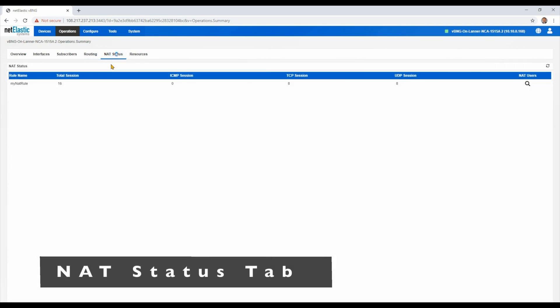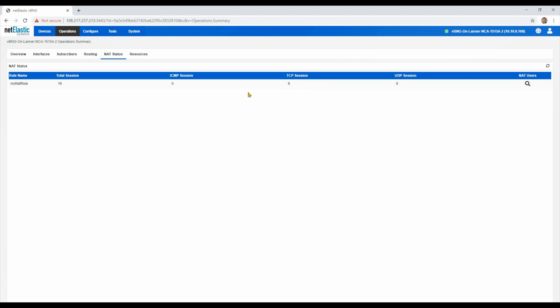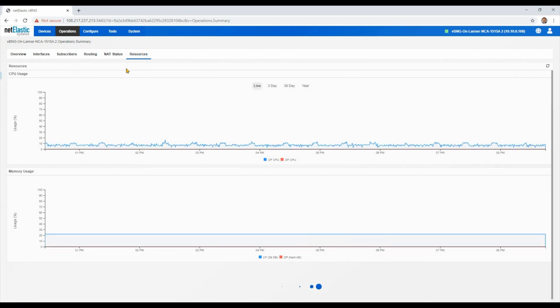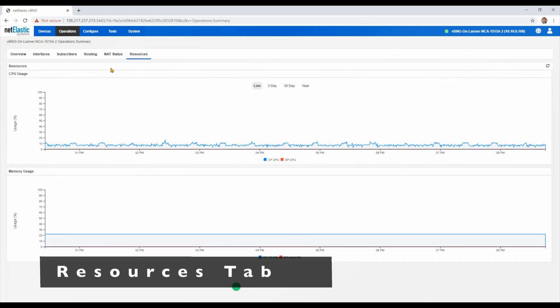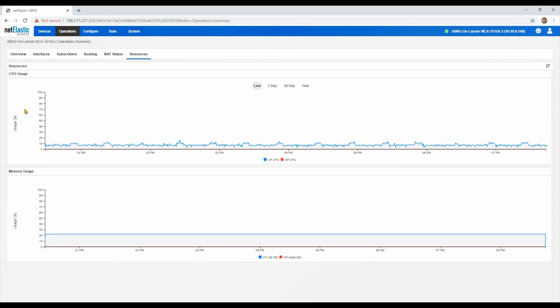If you're using our built-in CGNAT, you can see the current status, how many sessions are being utilized, and we support up to 4 million. And you can even search for a particular user within the NAT table to see what they're looking at. Of course, it's all logged as well. And then lastly on the operation summary is the resource utilization of the host environment itself.